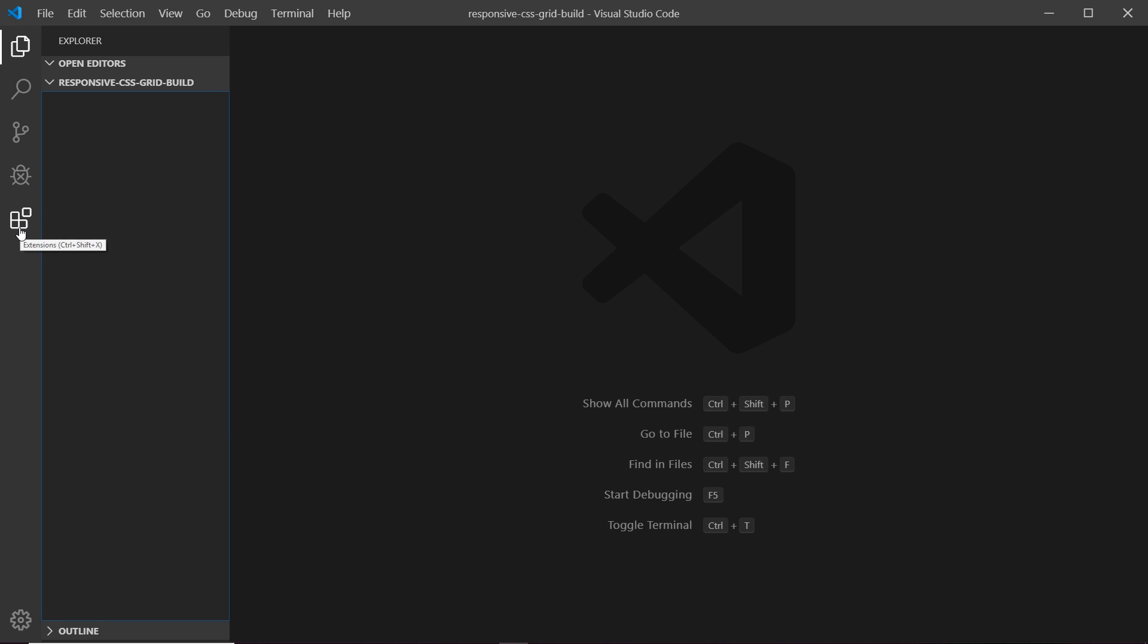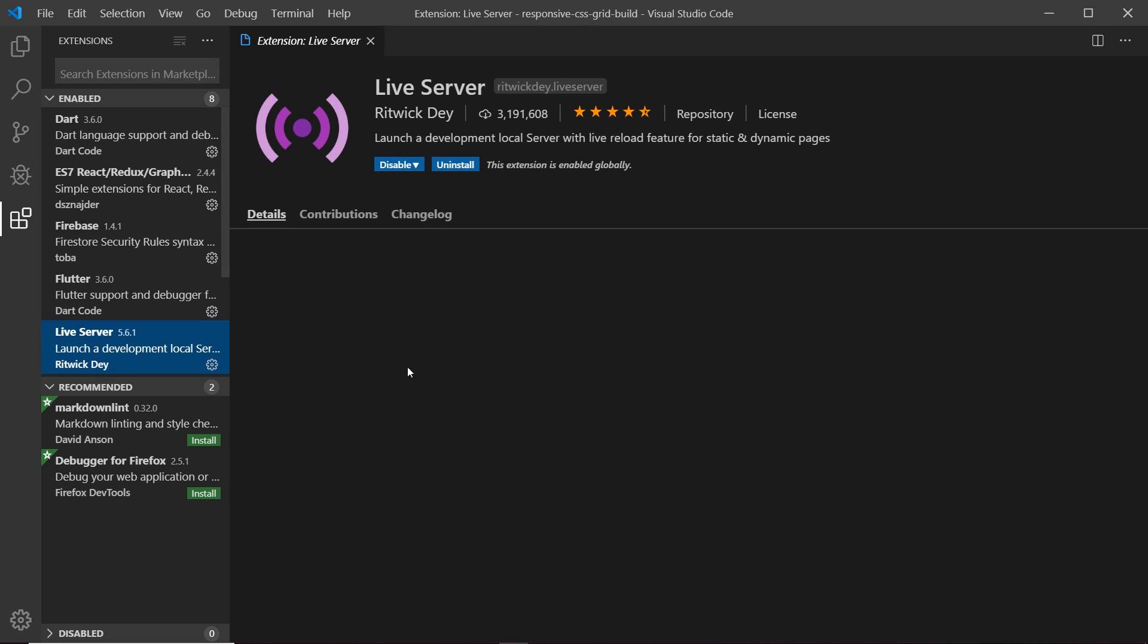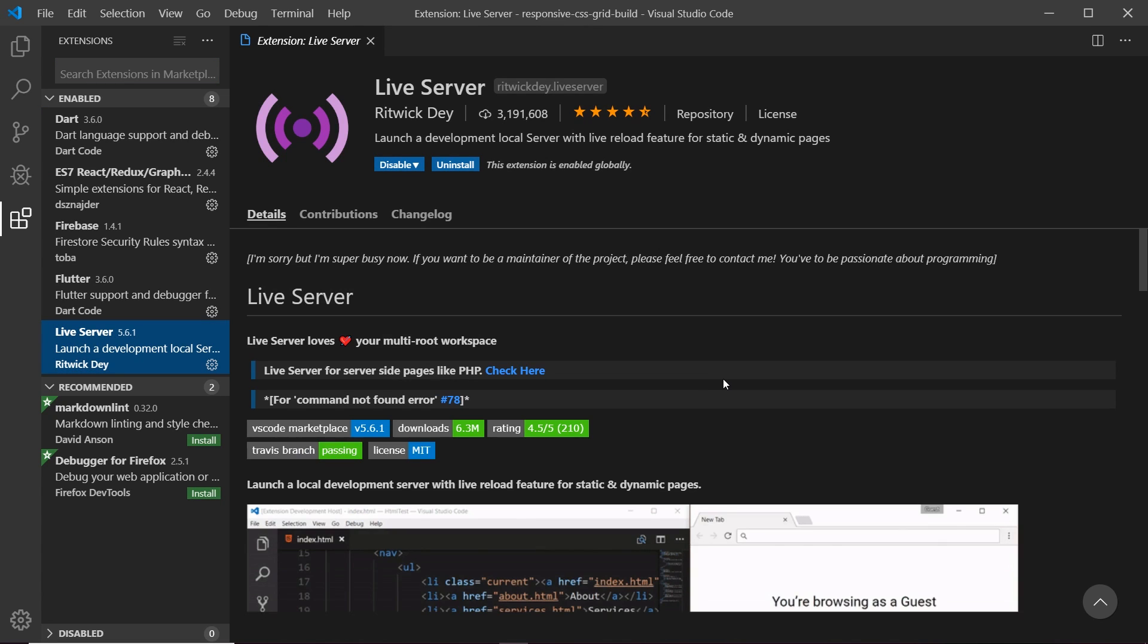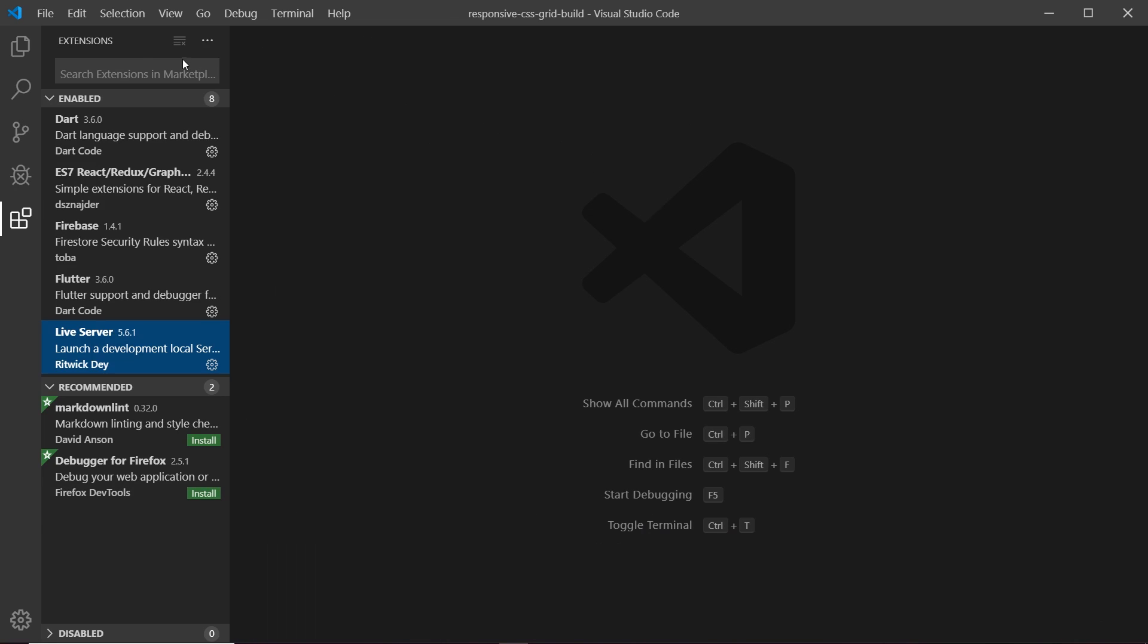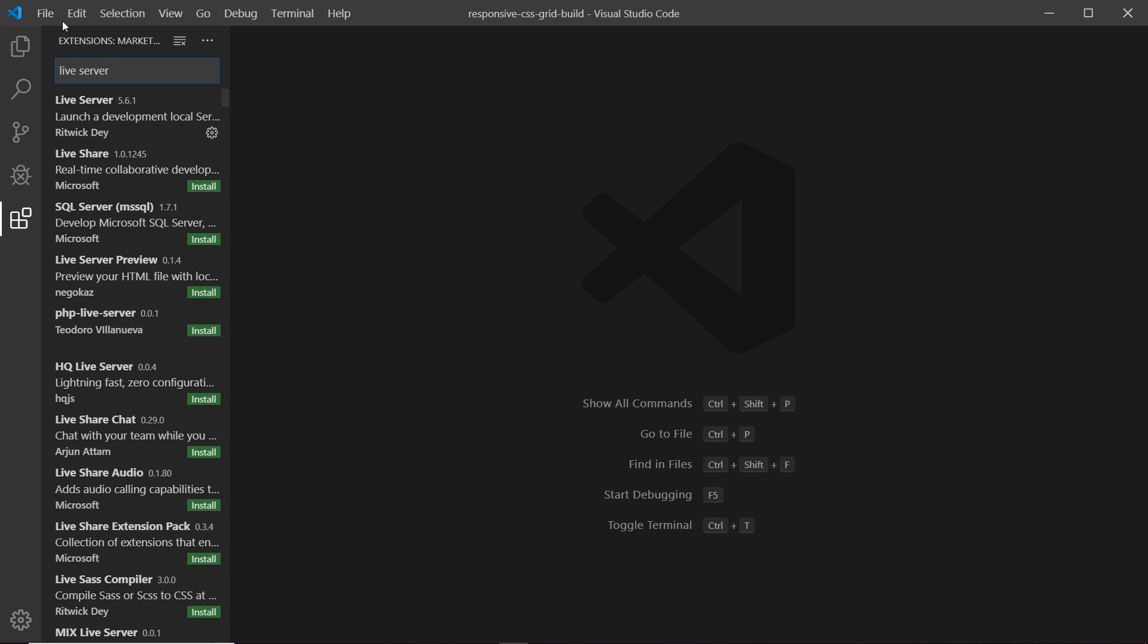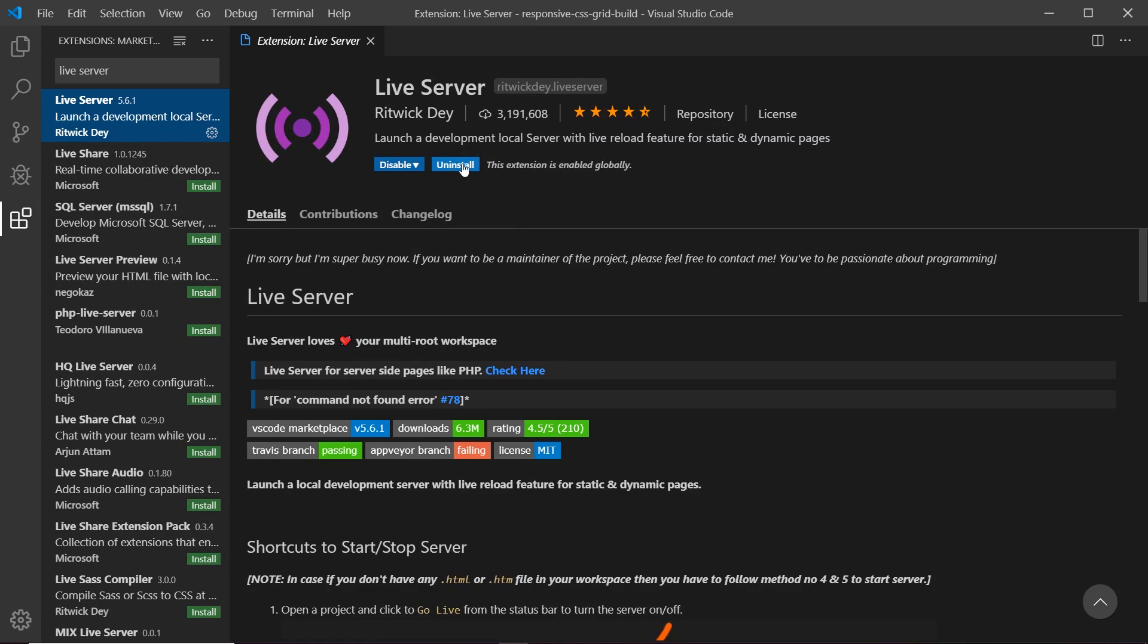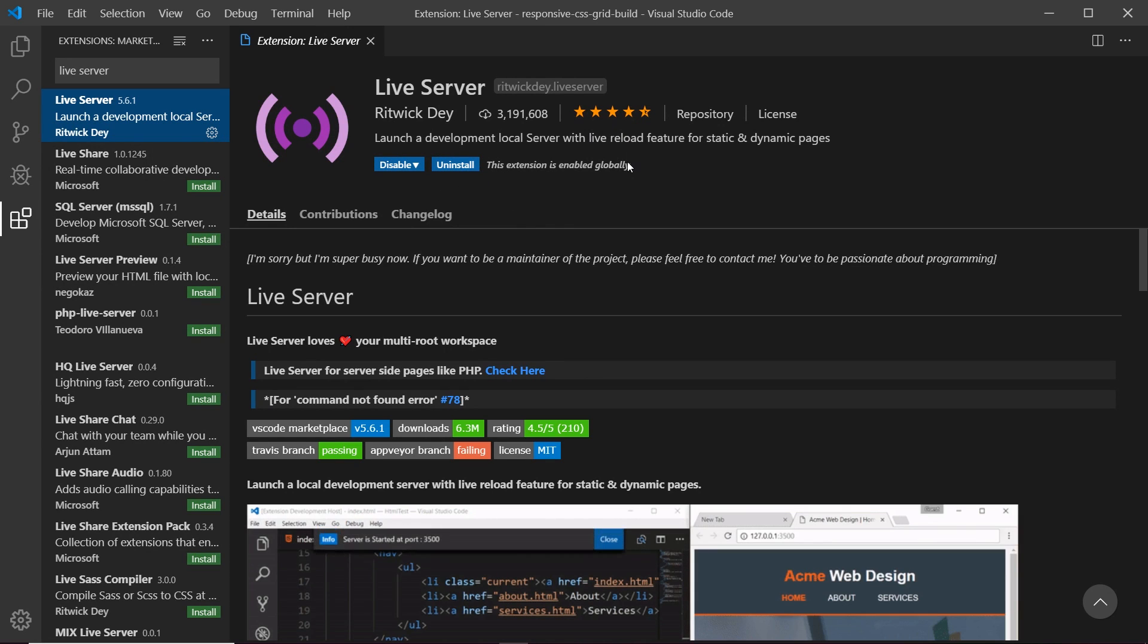So if you go to this icon at the bottom that's your extensions and this is the extension I have installed live server. So if you want to install it then just go to the search bar at the top type in live server and press enter then click on this one right here live server and you'll see an install button right there instead of uninstall and just click on that. You might have to reopen VS Code for it to take effect.